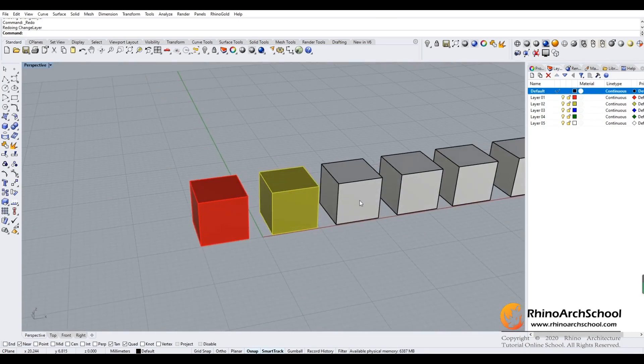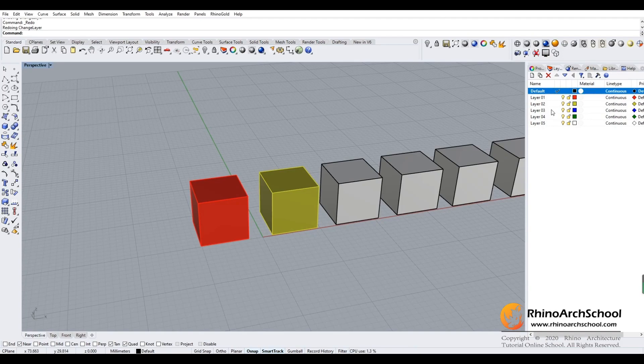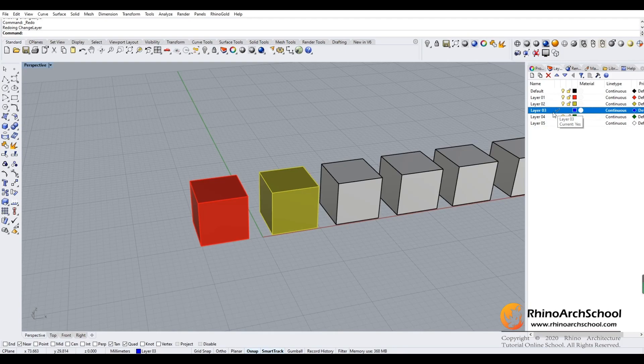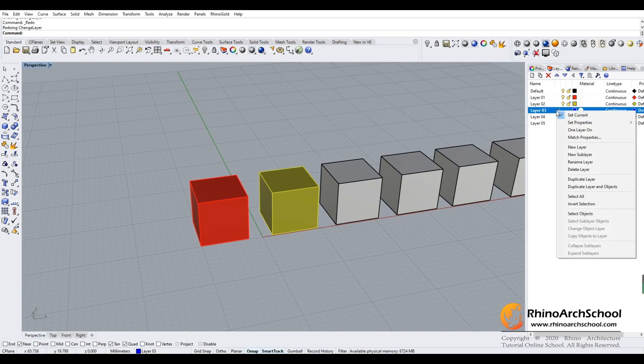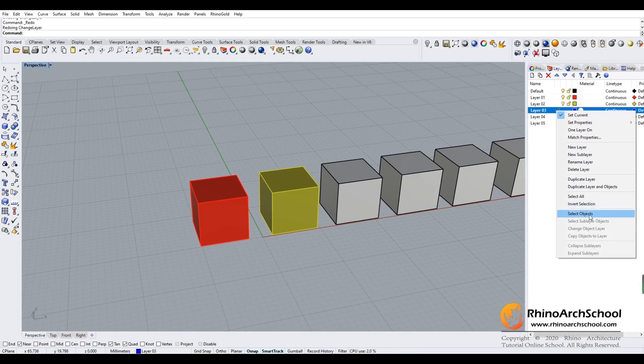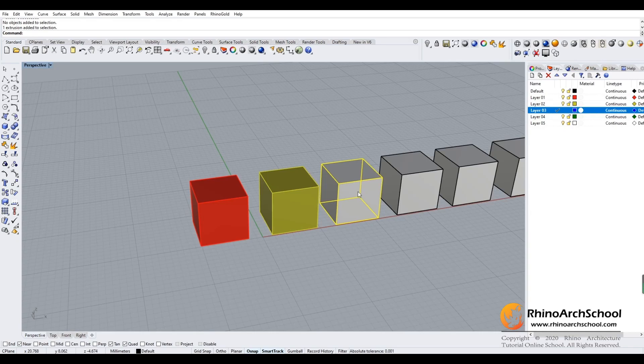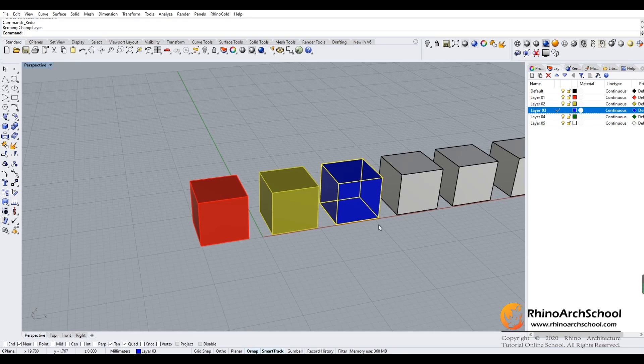There's another way. If I double-click layer three, which is dark blue, and change to layer three, then right-click and select object, click the third box, and type enter. It will automatically become the blue box.